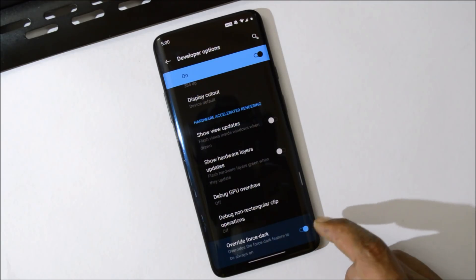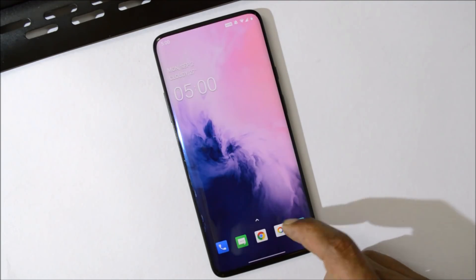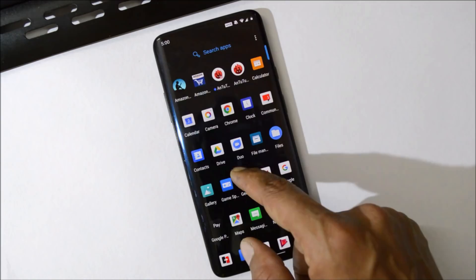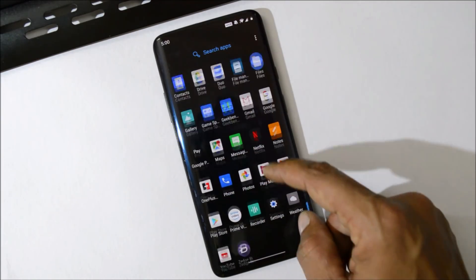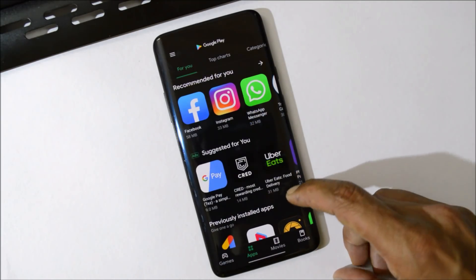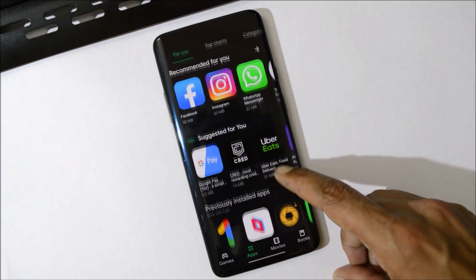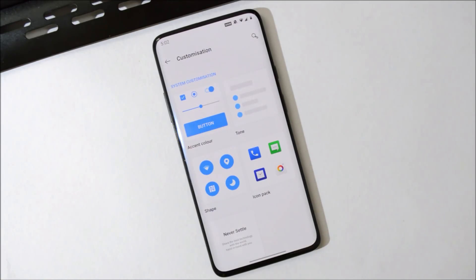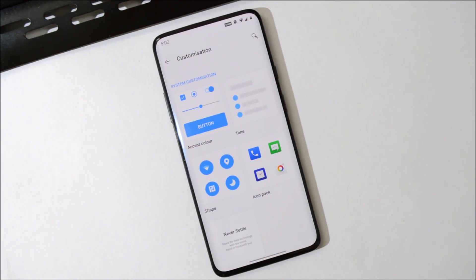Enable this and now most of the system applications will adapt to dark color. So let's open up Play Store and here you can see dark theme has been applied to this application also.